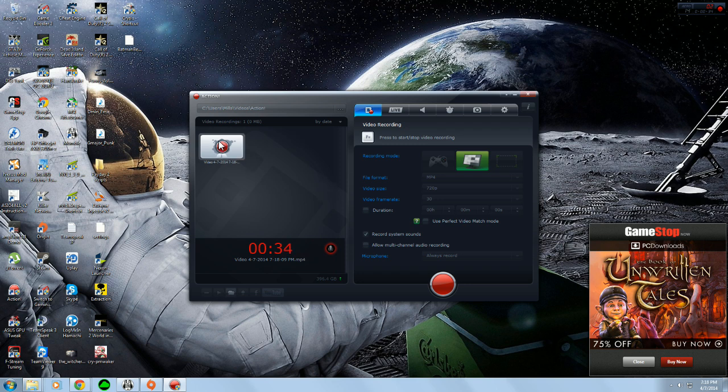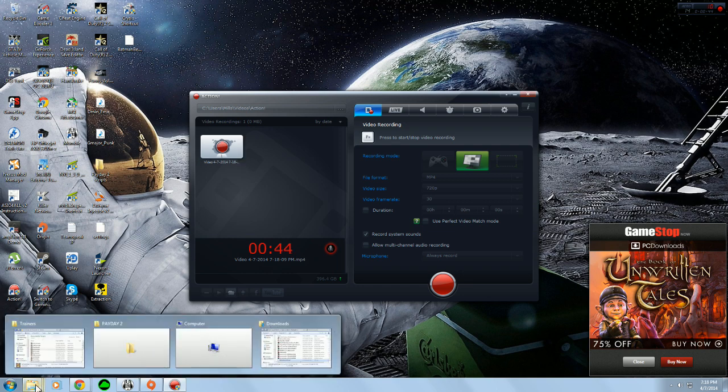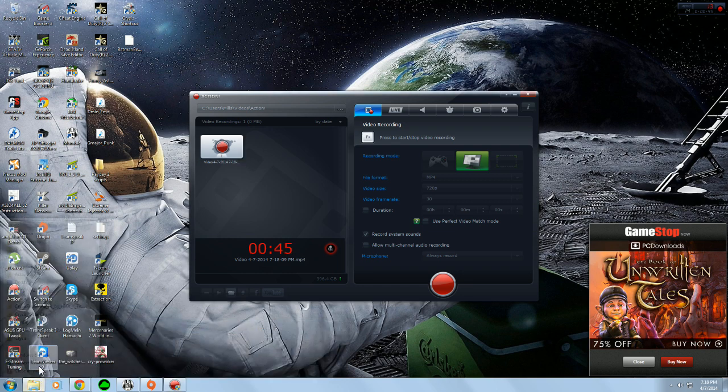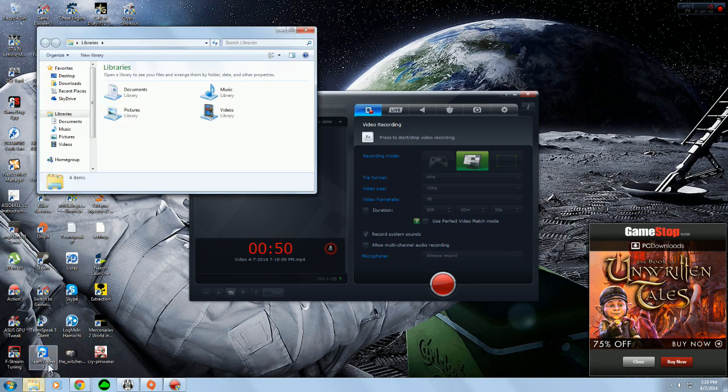The first thing you need to know is that Batman Arkham Origins costume mods will not run in DirectX 11 or 10, only in DirectX 9. So the first thing we need to do, let's just close these out, is go into our Batman Arkham Origins game folder.